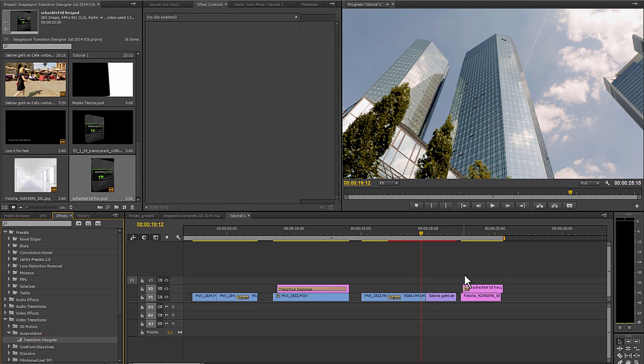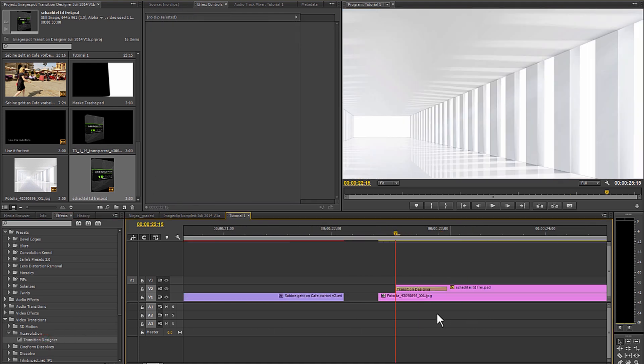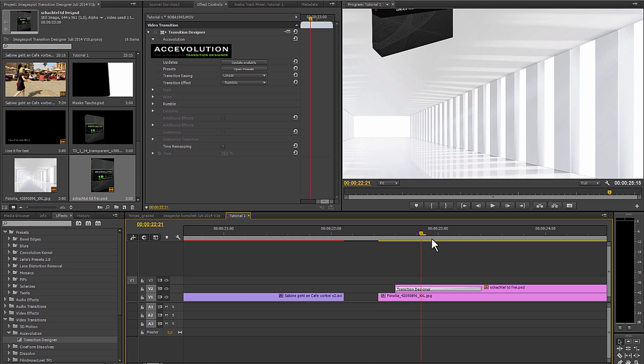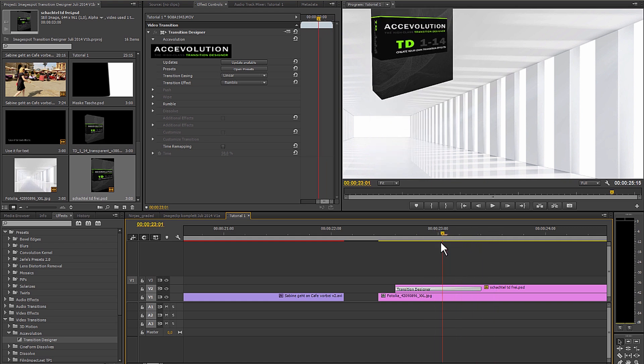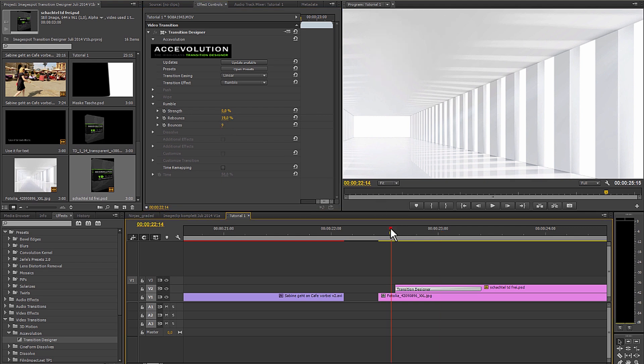The next effect we want to take a look at is the rumble. I'm simply going to take this box and let it fall into the picture. I can also determine how many times it should hit the floor.